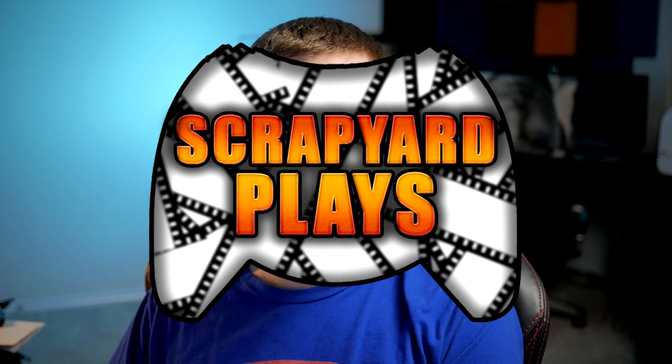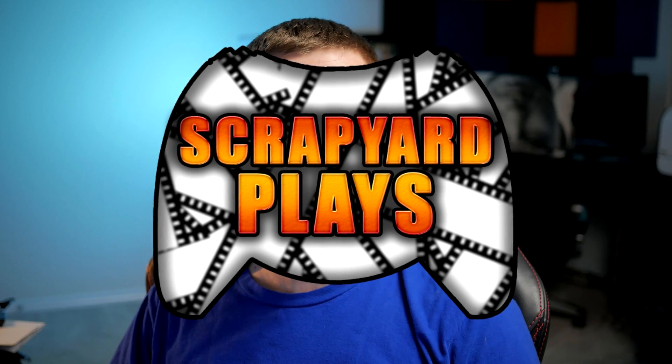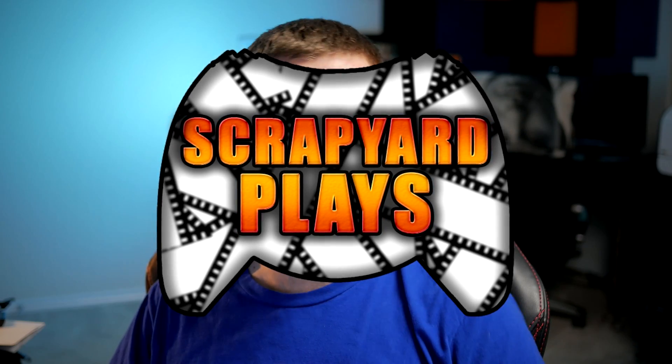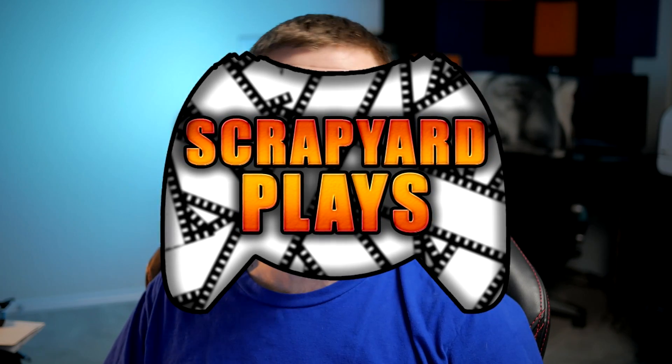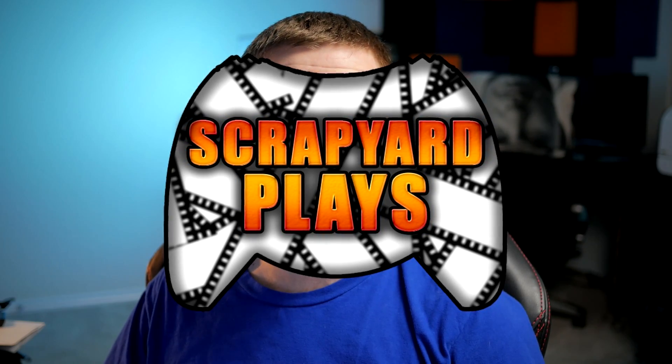But right before we get started I do want to let you guys know I have separated the gaming from the tutorials from my channel and started a gaming channel called Scrapyard Plays. So if you want to check that out, if you enjoy watching games being played, go ahead and check out the link in the description below. So without further ado, let's get started.